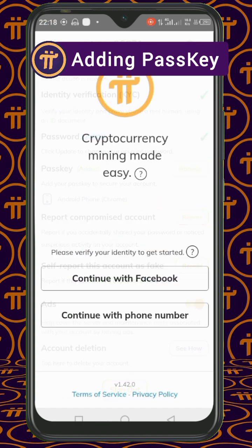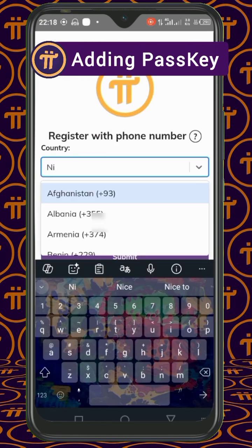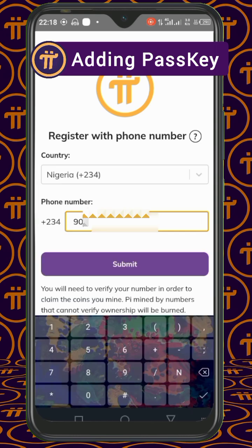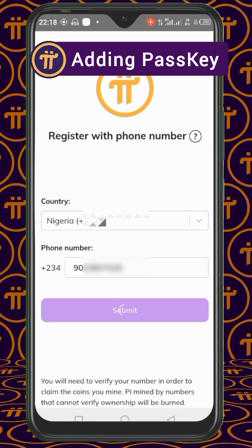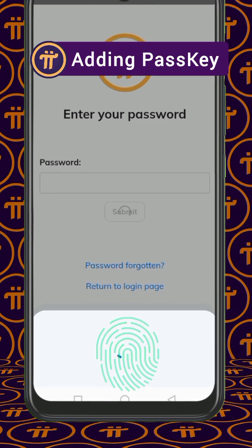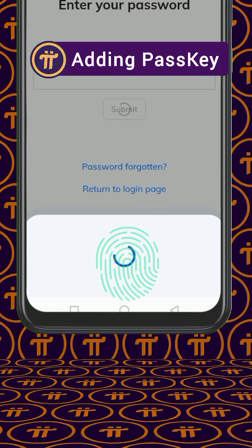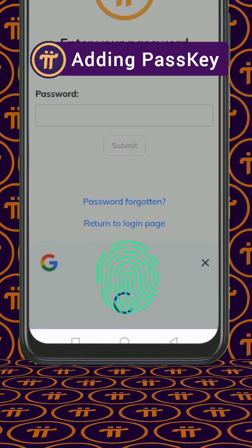When you next log in to your Pi app, after you have entered your phone number using the phone number login option, instead of entering your password it will prompt you to authenticate with the passkey. In this way you won't need your password to log in.